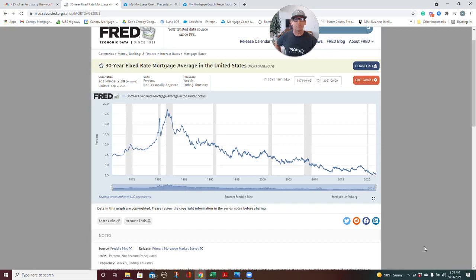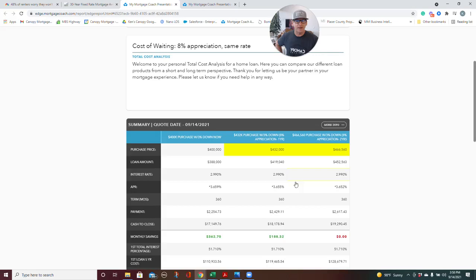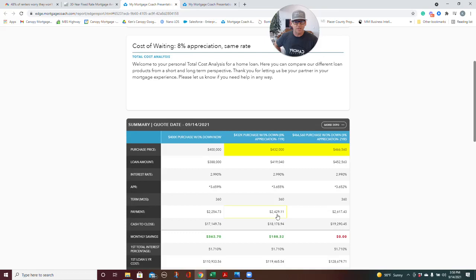So going back to my analysis, if you look at this in a year, you're still sitting at 2.99%, but your loan is going up by almost $32,000, right? And your payment goes up from $2,254 to $2,428. Your down payment is roughly the same because you're only putting 3.5% down. So it kind of didn't matter. You don't need to save for more of a payment.